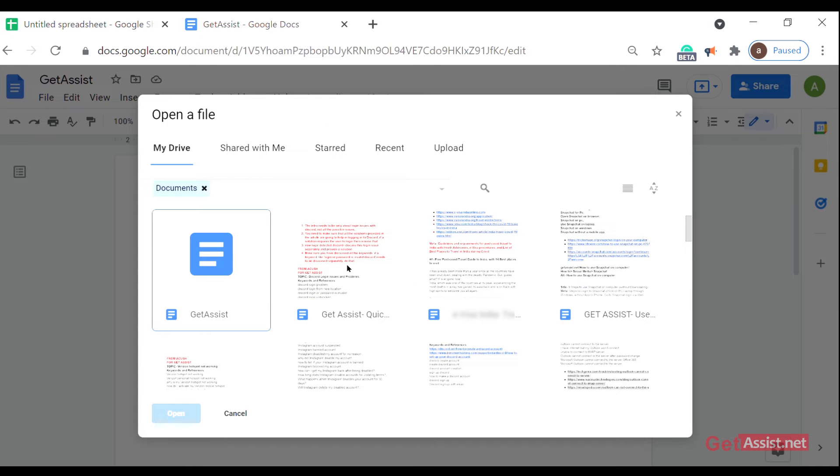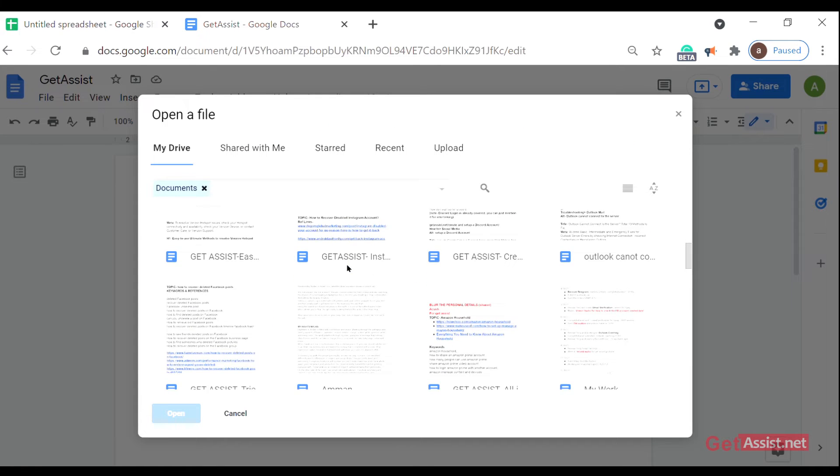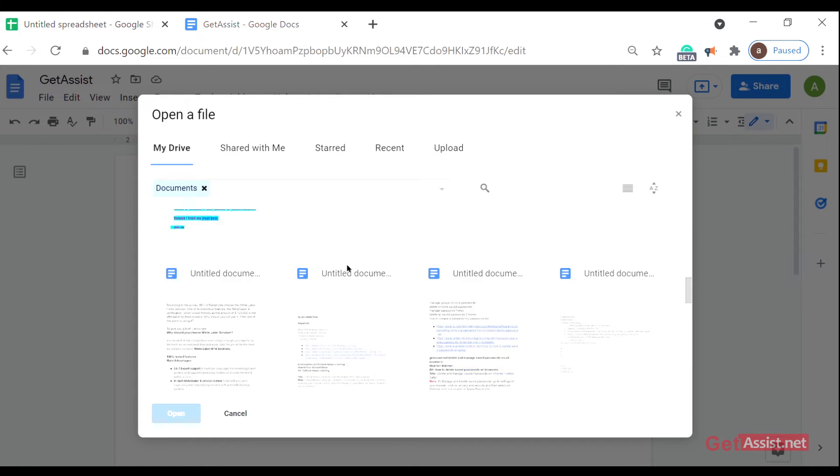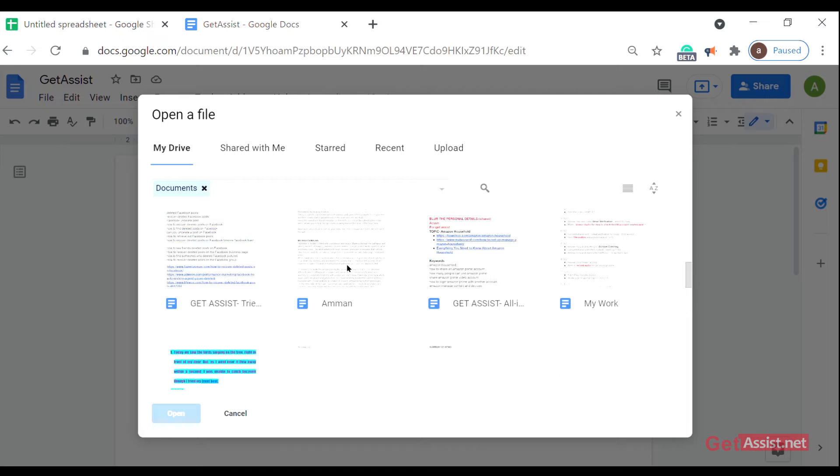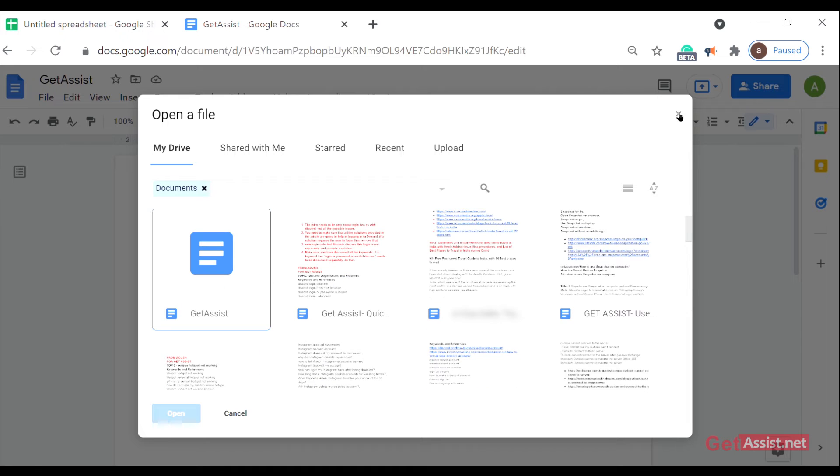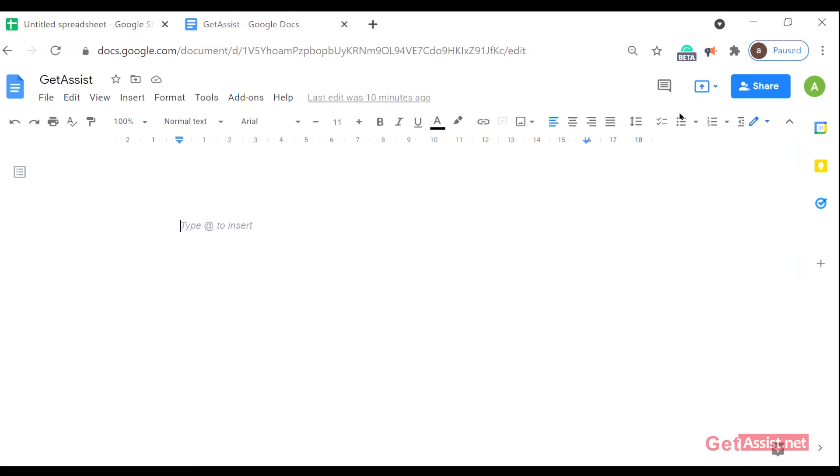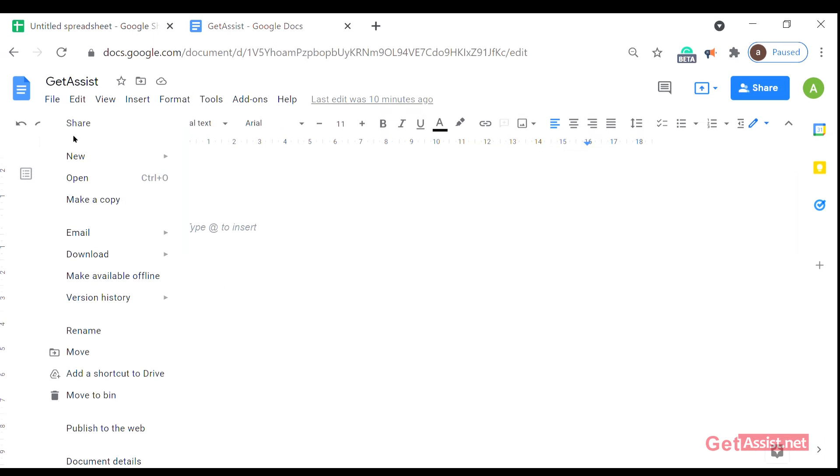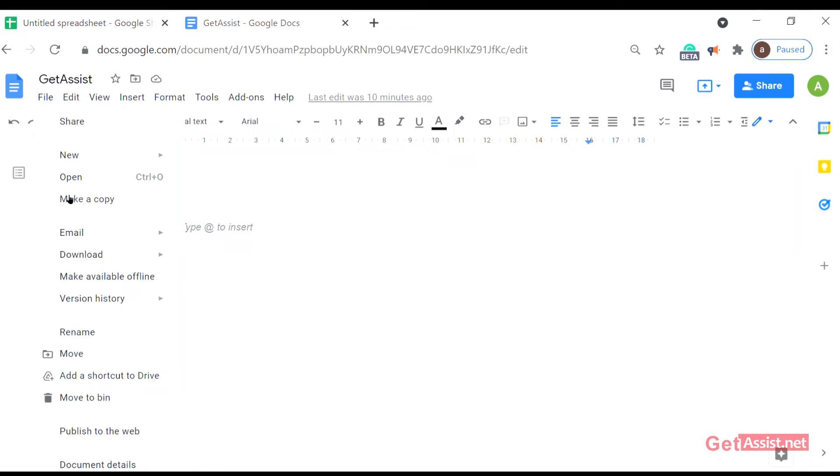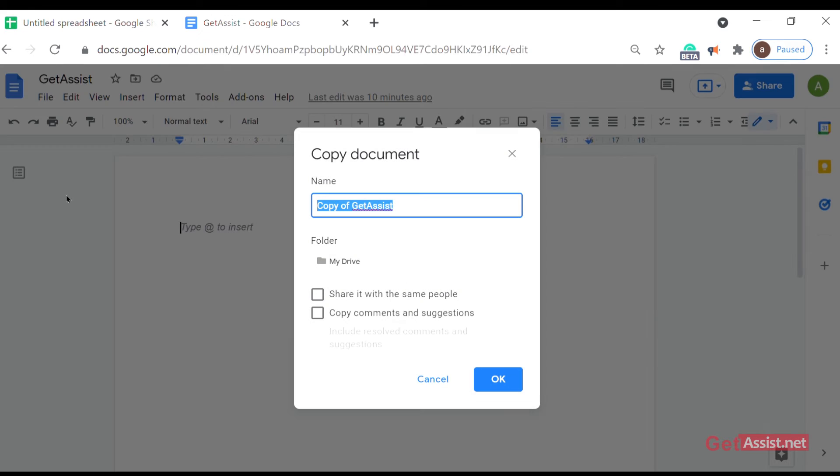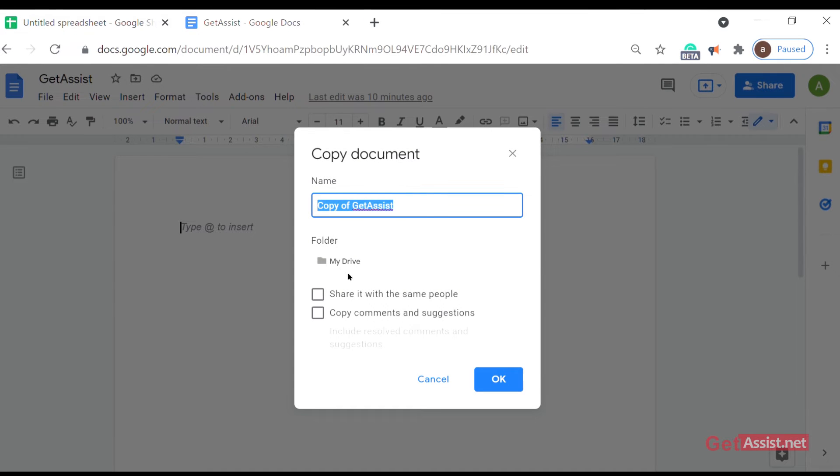You can open any other file, any other doc file. Make a copy - as you click on it, just name any other file and it will automatically be saved in your drive as a copy and click on OK.